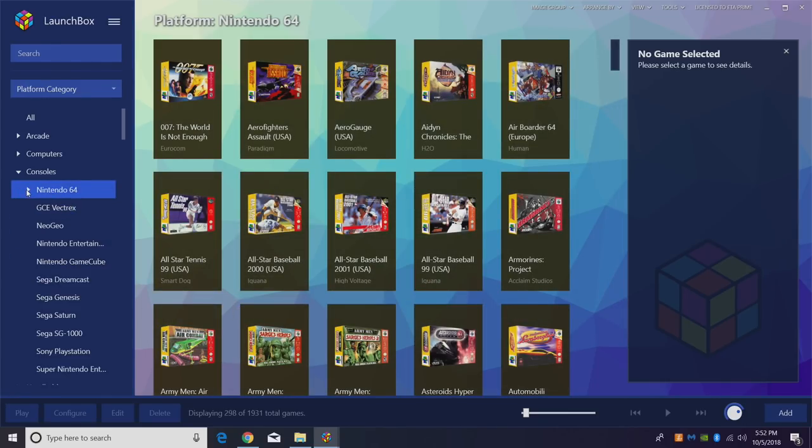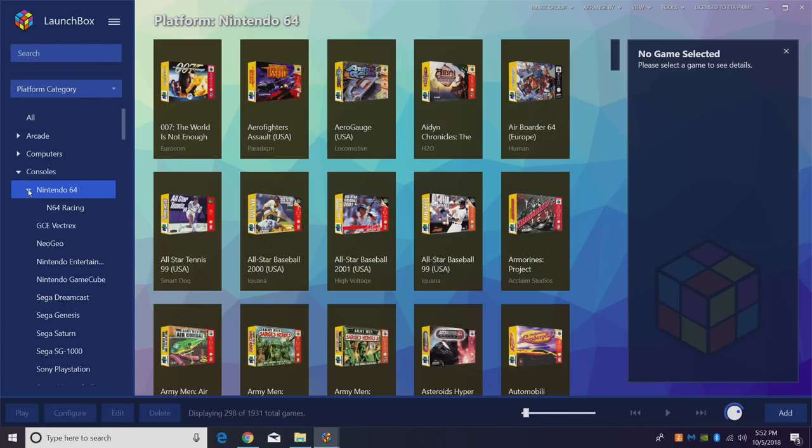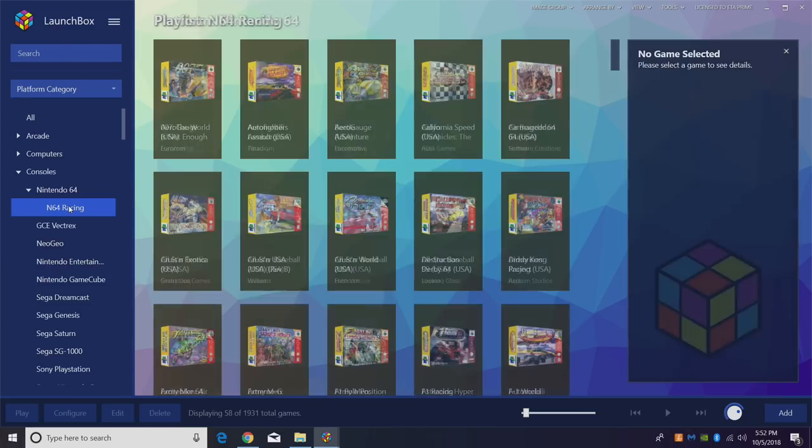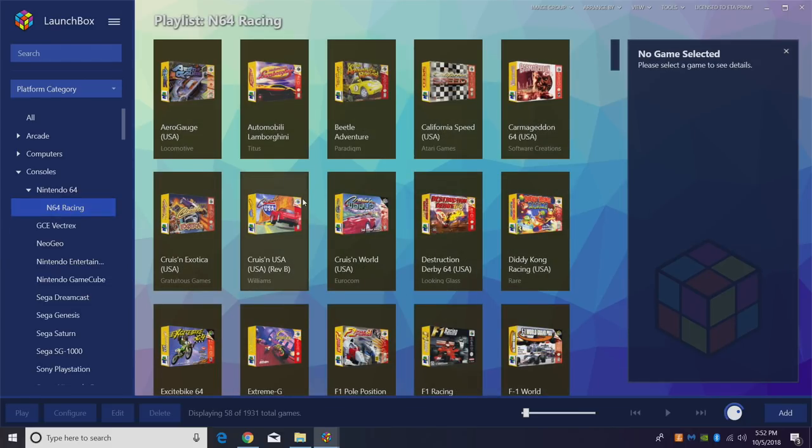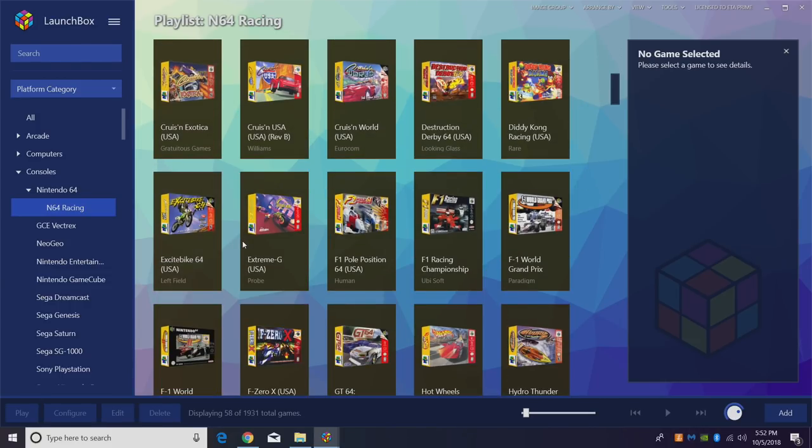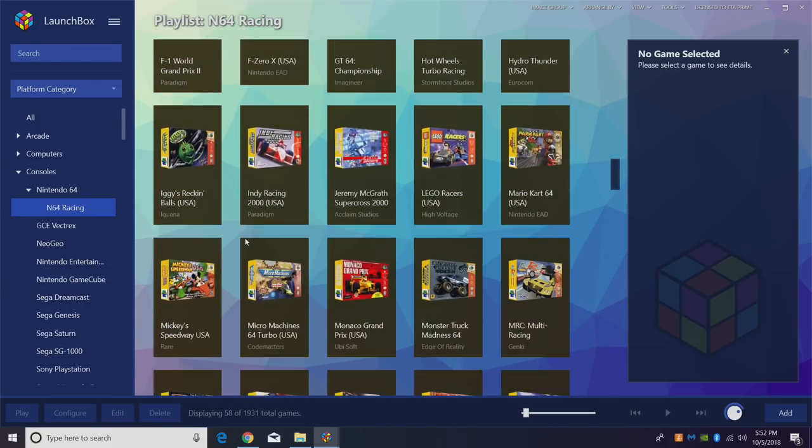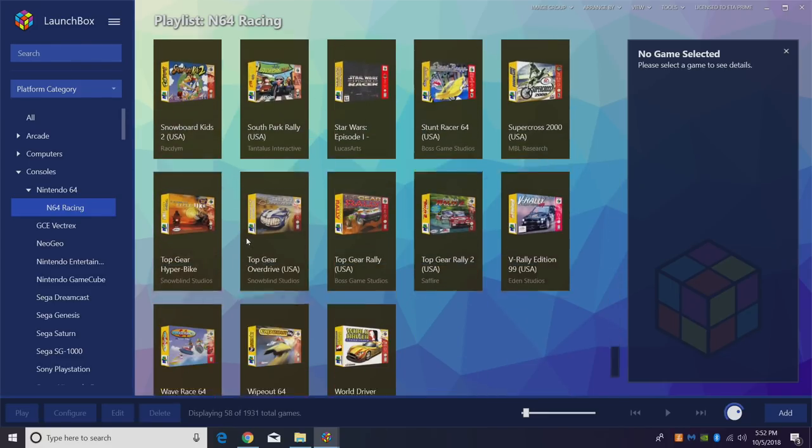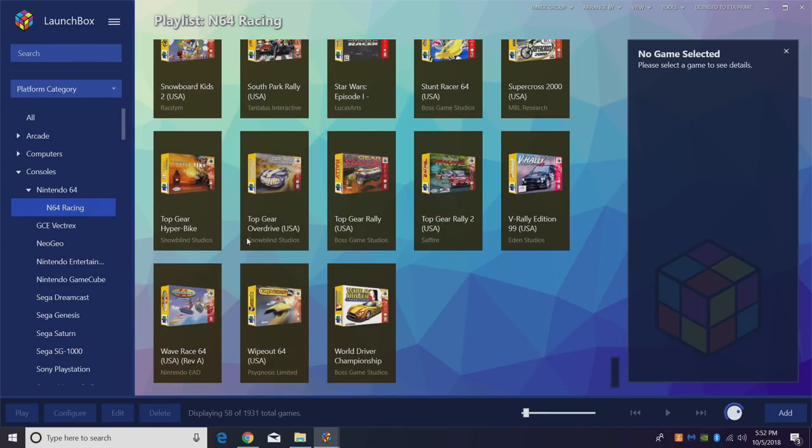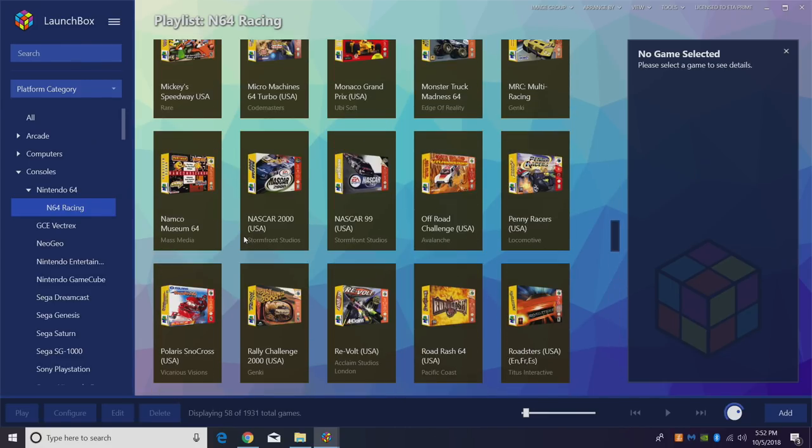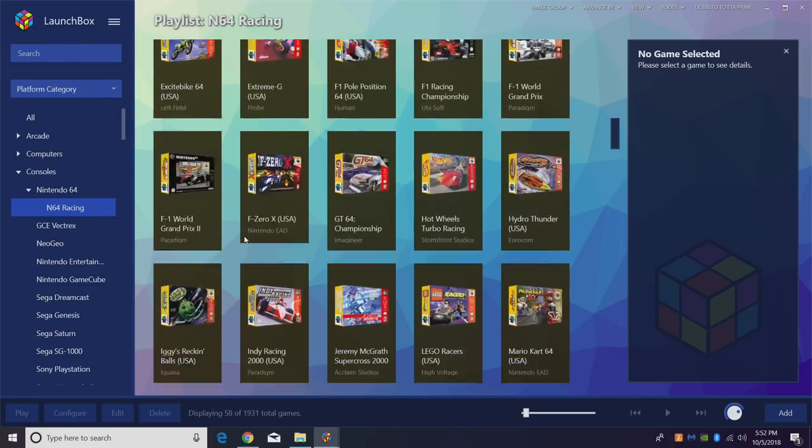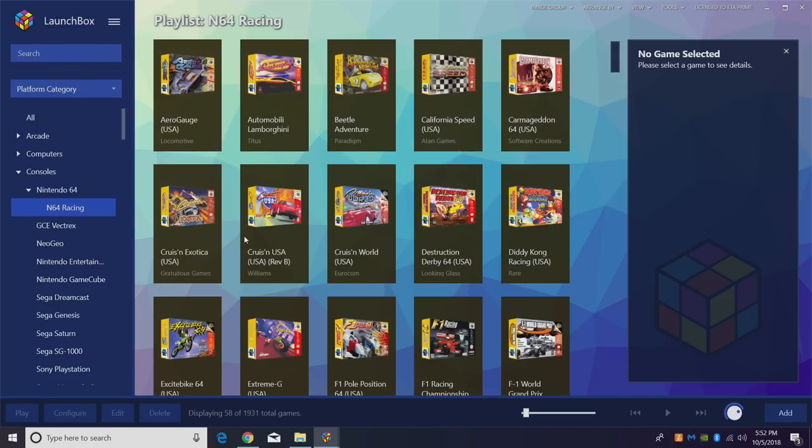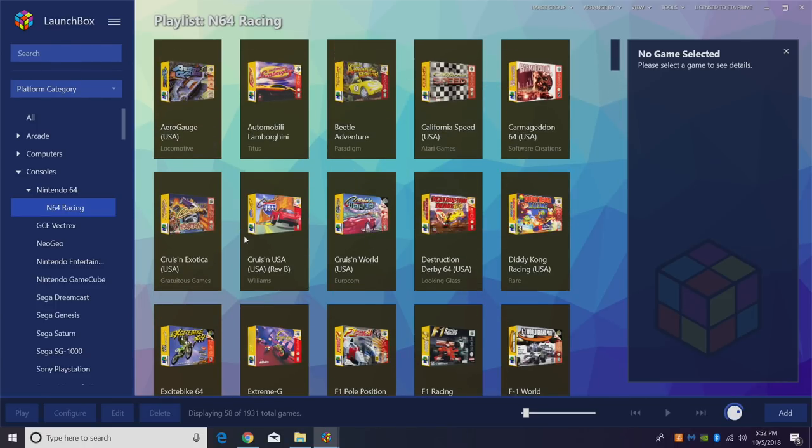Now there's a little arrow beside my N64 platform category. I'm just going to drop down. N64 racing. And inside of here, since I used the Launchbox Games database to scrape all of my metadata, it just took all of my N64 racing games and put them right in here for me. Now there's a lot more to this nesting feature. I will have a full video coming up because there's a lot to go over here. But this is just a basic setup.